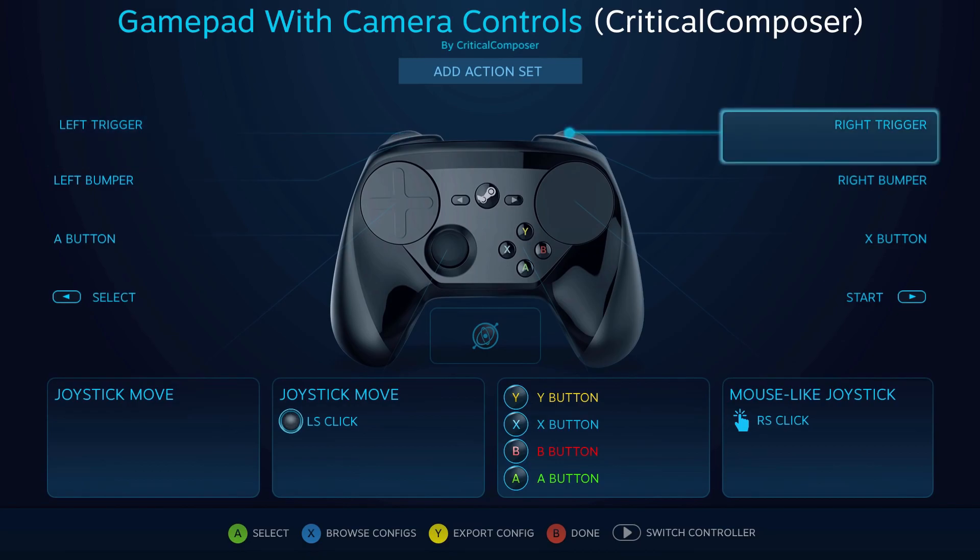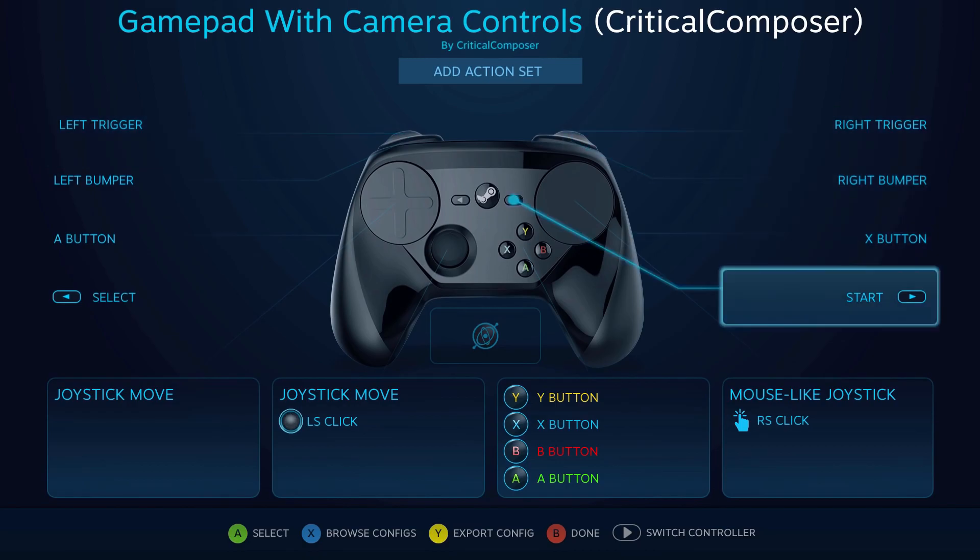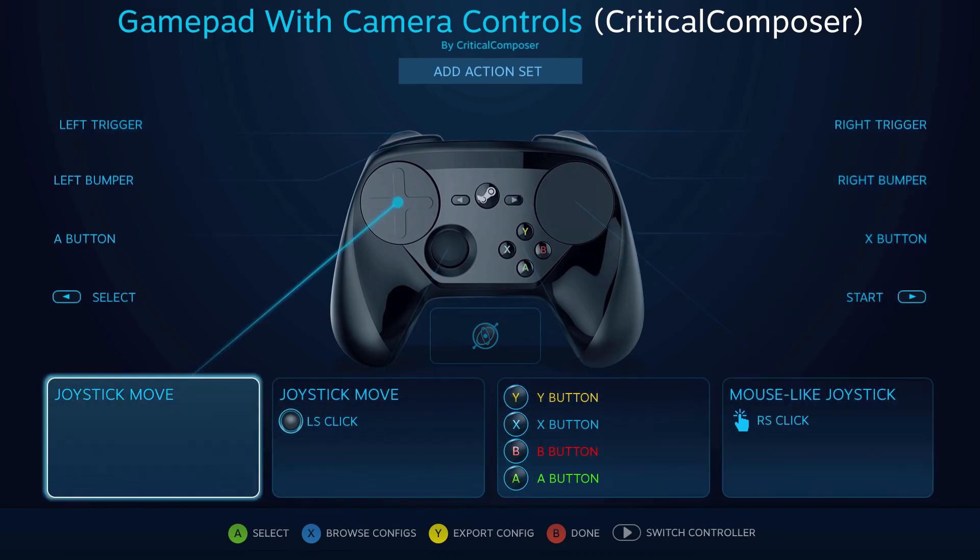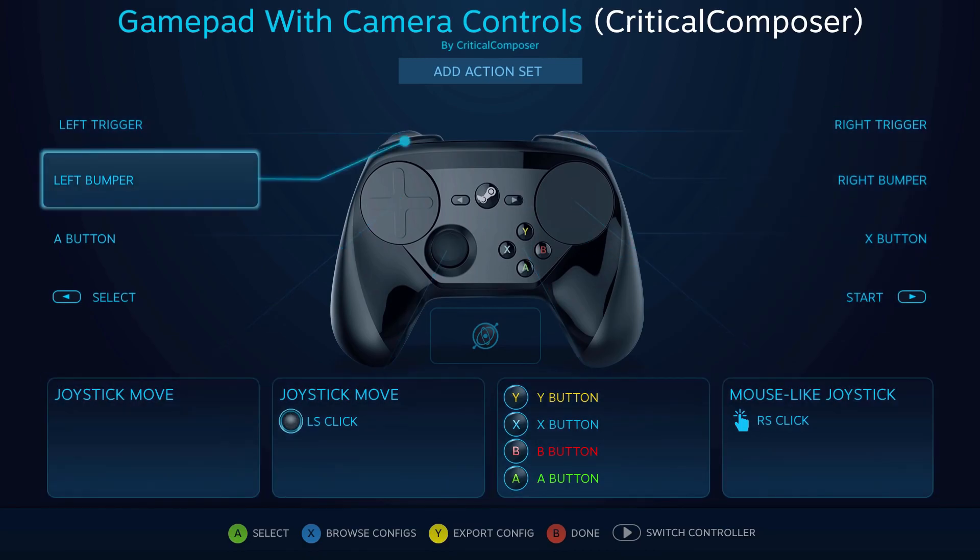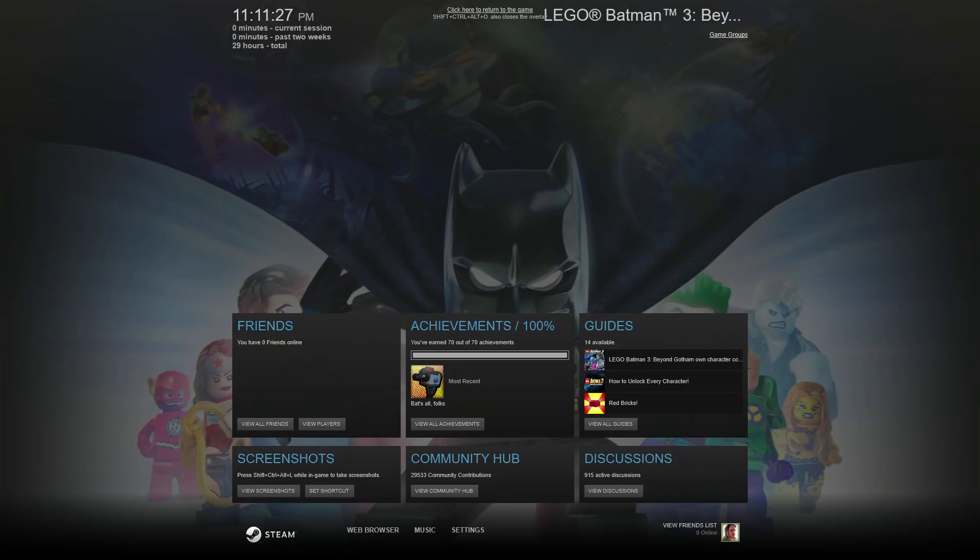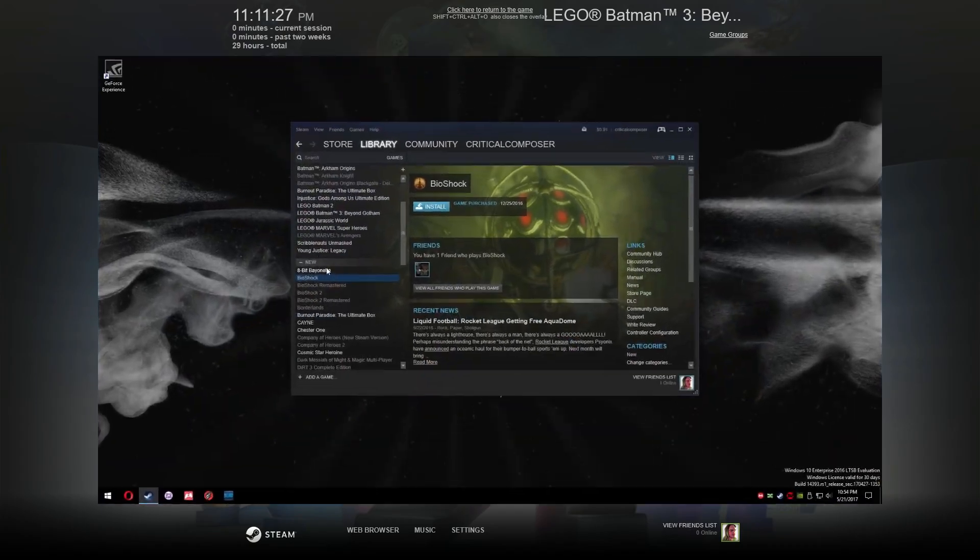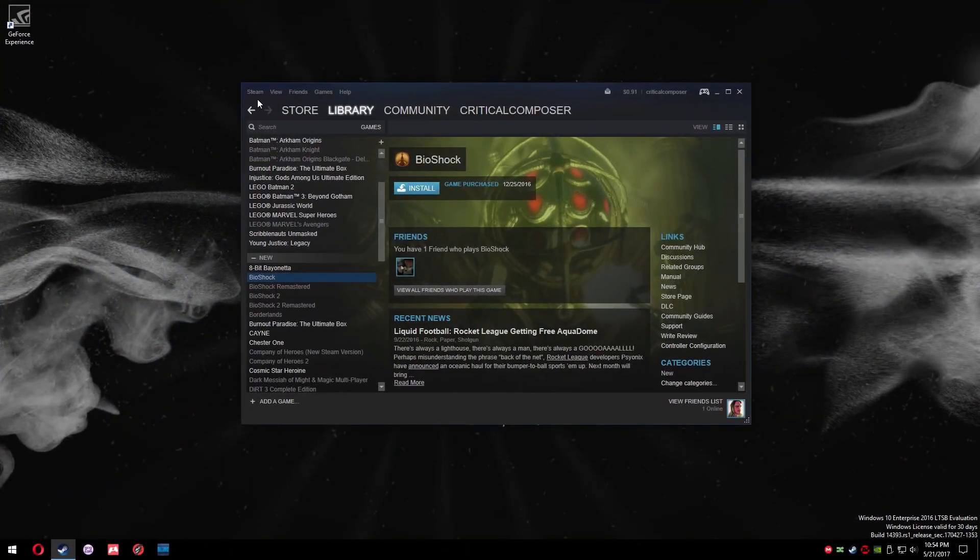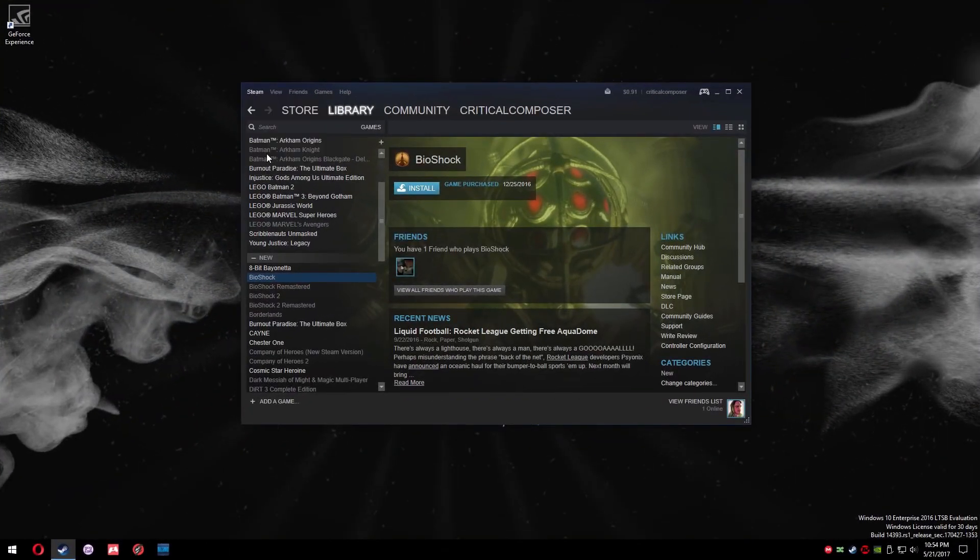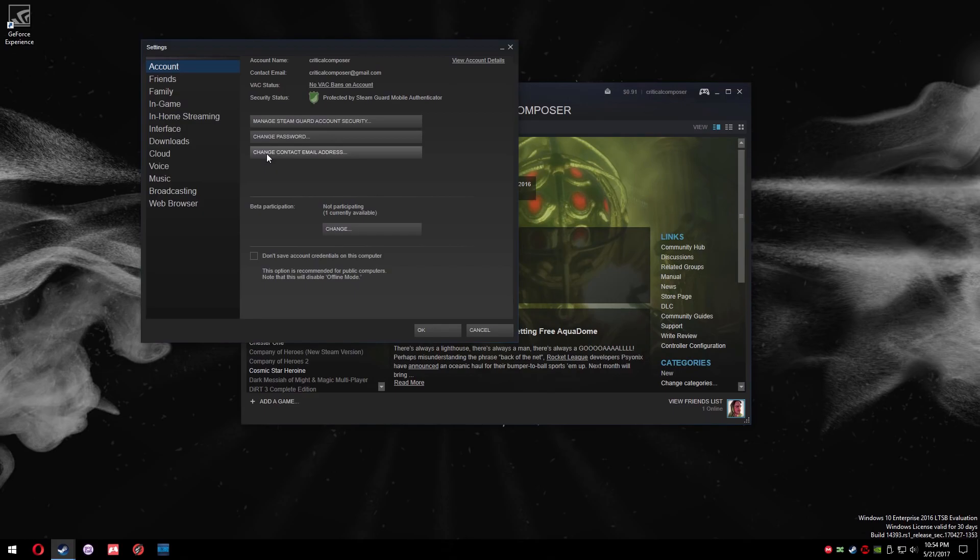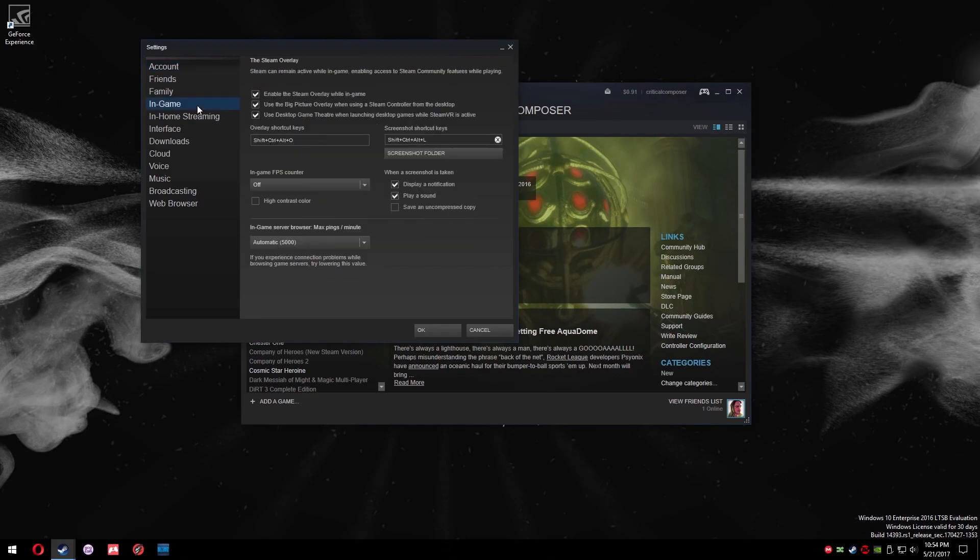The desktop overlay lacks all of the controller configuration options. There is an option for those who want to access Steam Input while in a game, but don't want to use big picture mode outside of games. This option can be found in Steam's setting under the In-Game tab. Make sure the Use Big Picture Overlay when using a Steam controller from the desktop option is enabled.